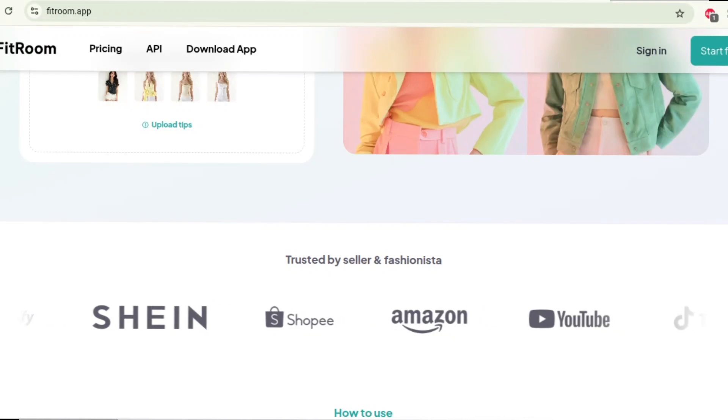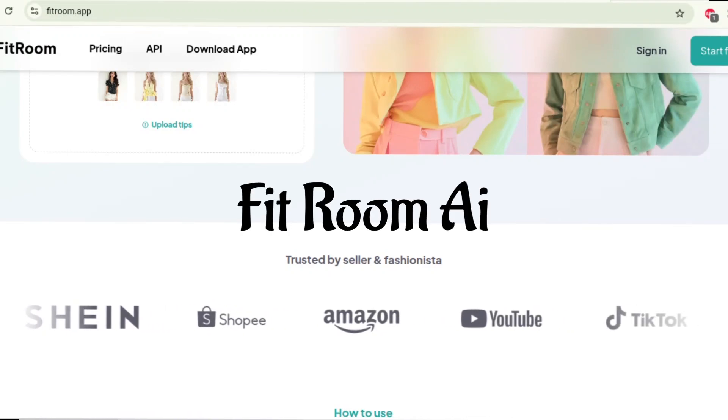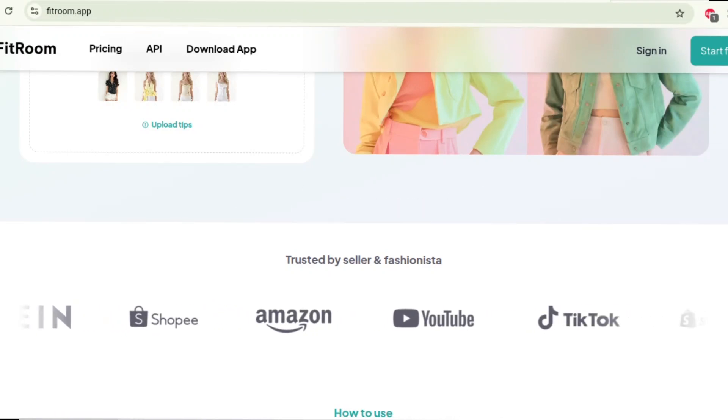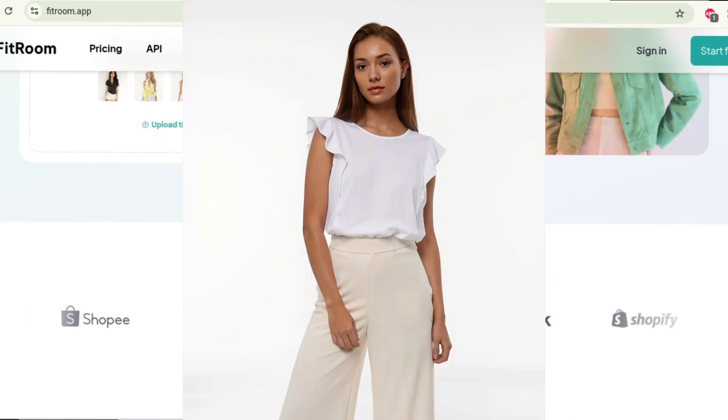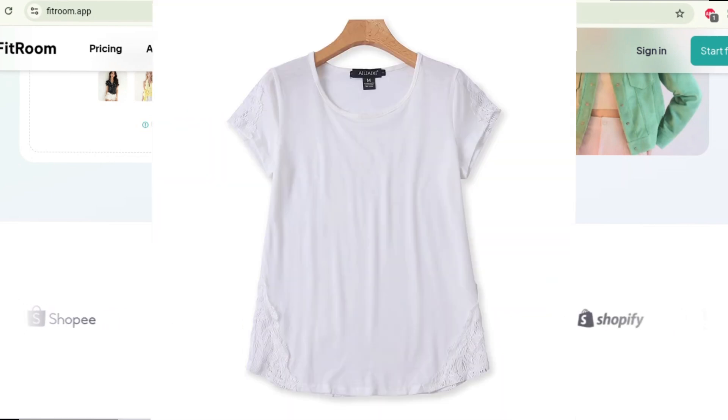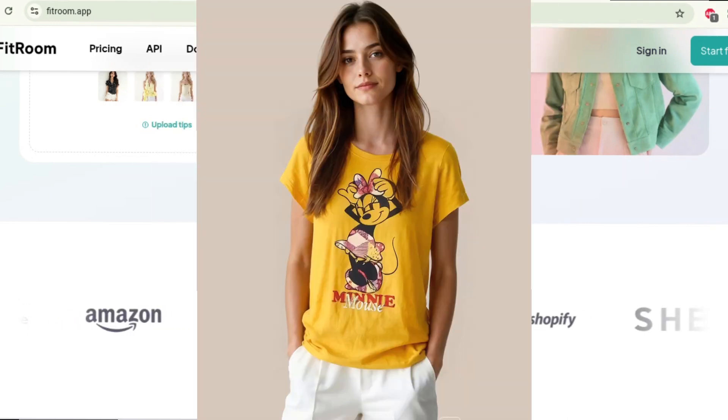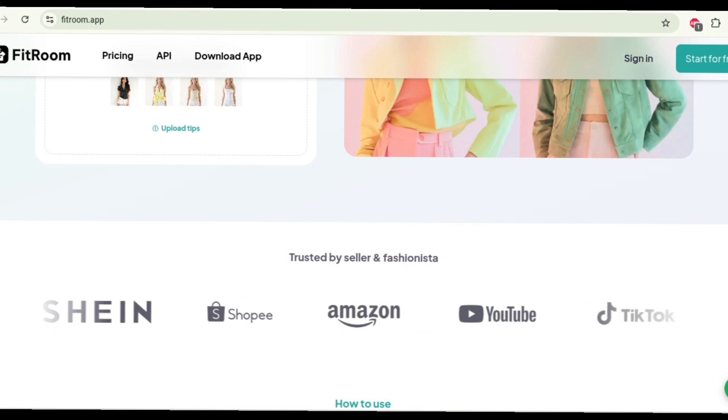In this video I'm going to show you how to use Fit Room AI. It's an amazing AI tool that you can use to create AI models, amazing models wearing your clothes. Let's dive right in.